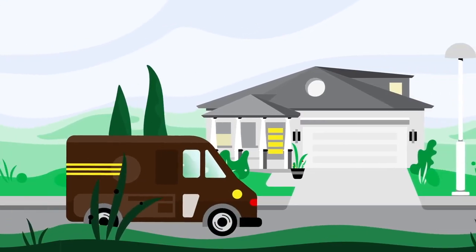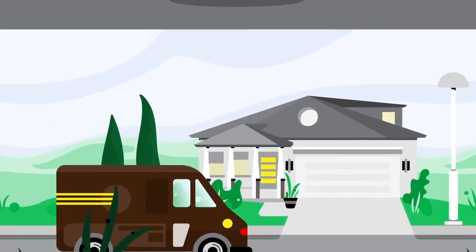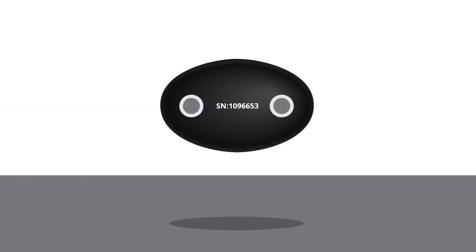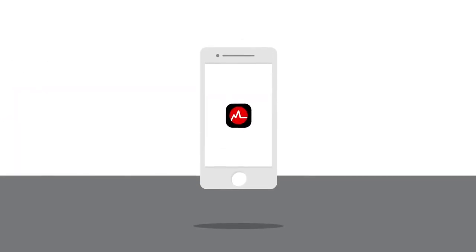Did your MyZone belt just arrive? After registering, it's time to pair it with the free MyZone app.